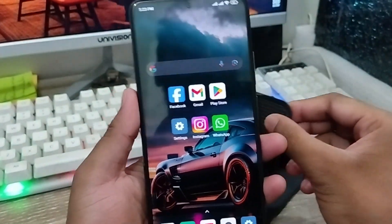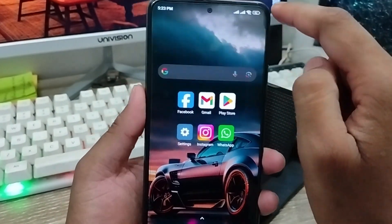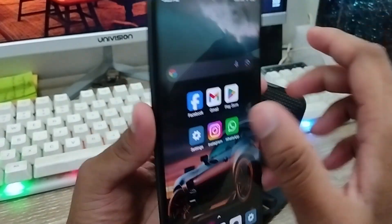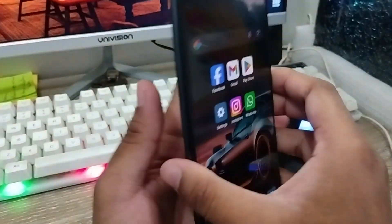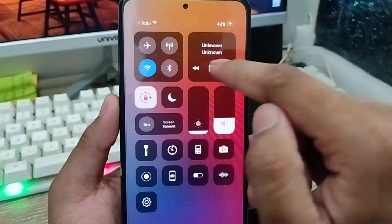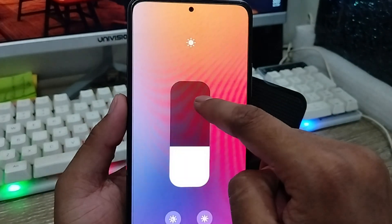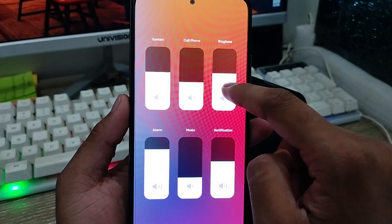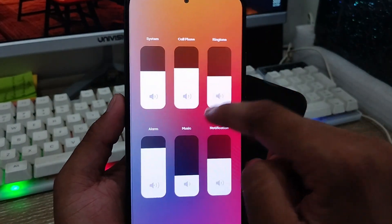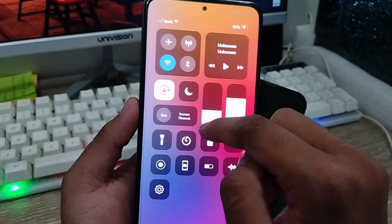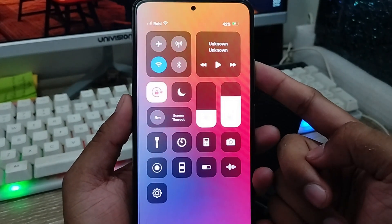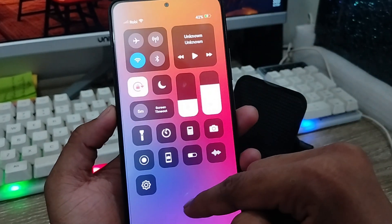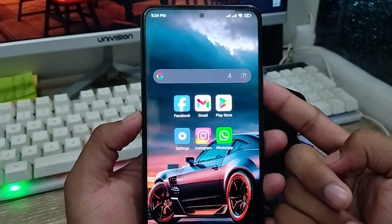Hey everyone, this is Jack, welcome to my YouTube channel. Today I'm going to show you how to switch your Android phone notification bar to the iPhone notification bar. I'm using a Xiaomi Android phone right now, but all the notification bar settings are going to look like your iPhone — whether it's iPhone 14 Pro Max, 15, or any other model — on any Android device.